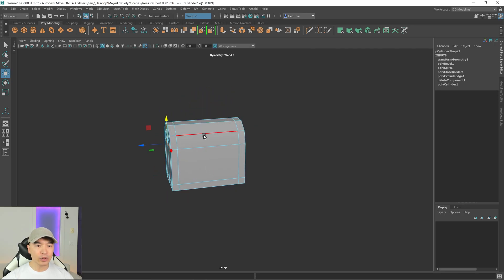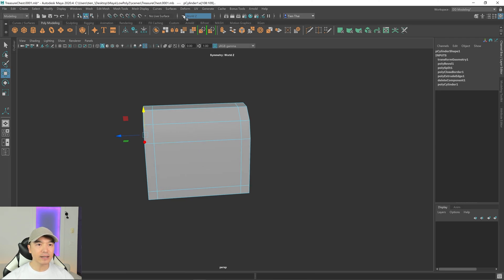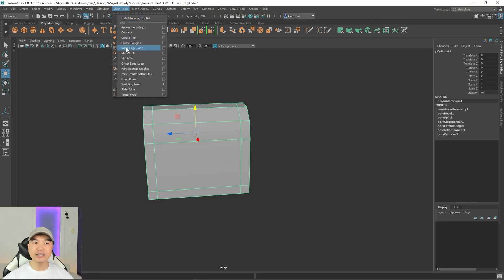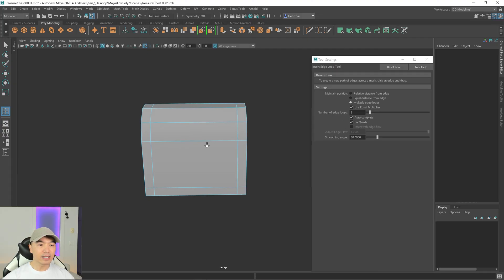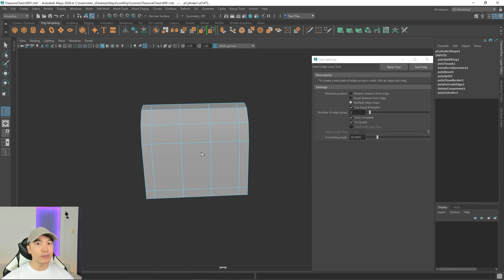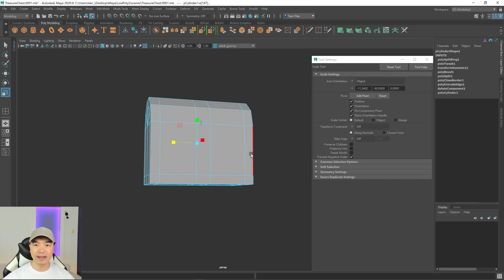Next let's add a few more edges. Exit symmetry, go to object mode, and go to Mesh Tools > Insert Edge Loop. Open the option box and reset it. Choose multiple edge loops and set the number to 2. Click on any of these edges and it'll add a couple of edges perpendicular to it. Use the scale tool to bring those edges closer together — I'll make the middle ones a little thicker than the outer ones.